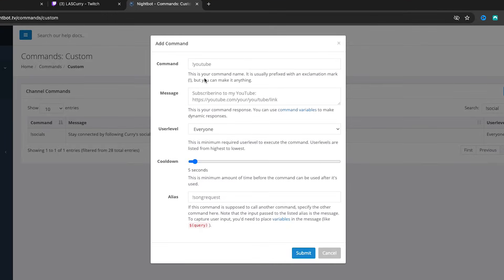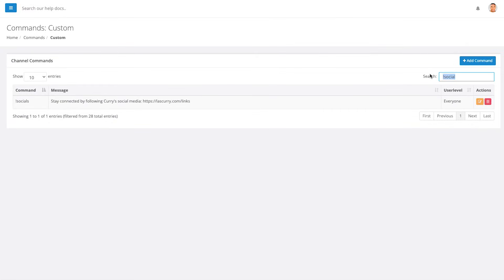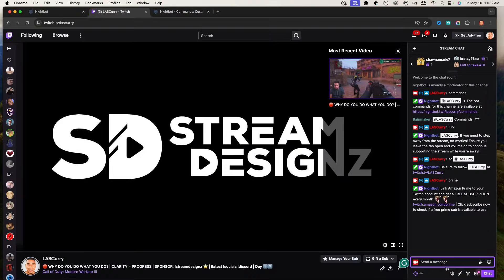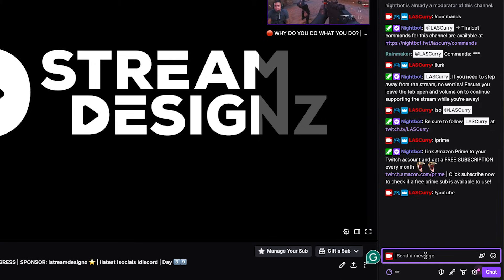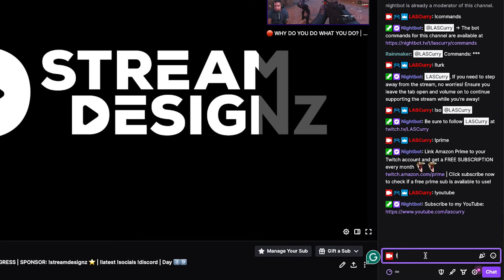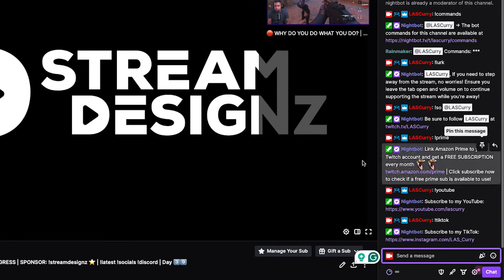If you don't have a single link or haven't used something like Linktree or solo.co, then create each individual command. Hit Add Command, type !youtube with your YouTube link, then !twitter with your Twitter link, then !tiktok with your TikTok link — one individual command for every single social. So if somebody asks 'What's your YouTube?' they just type !youtube or !yt. You can shorten it to whatever you want. Then the link comes up.